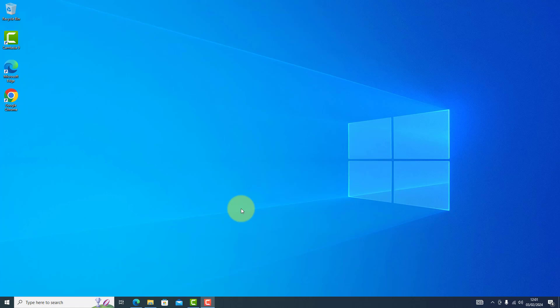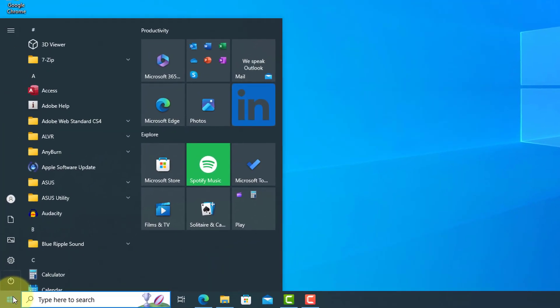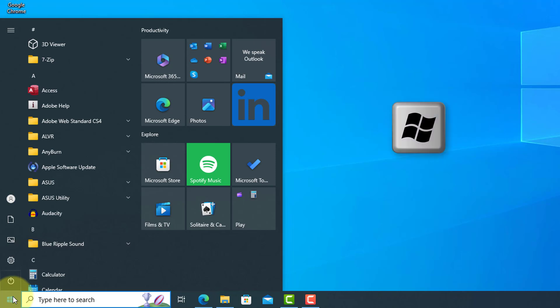In this beginner's video tutorial, we're going to learn how to use the Start Menu on Windows 10. To access the Start Menu, click on it at the bottom left of the screen and it will pop up. You can also use the Windows key on your keyboard.